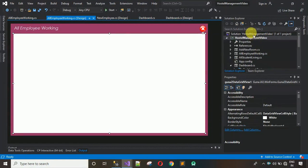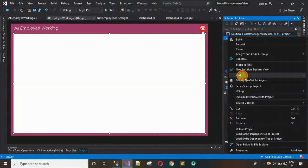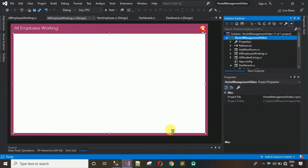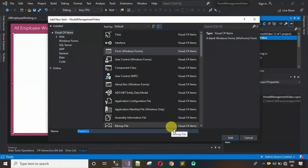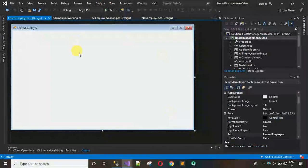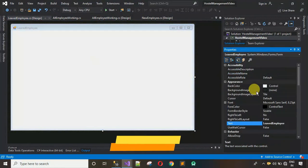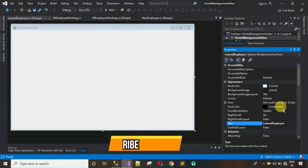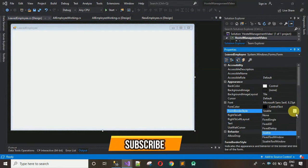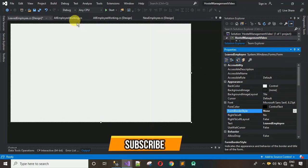Right-click, click on Add, and select Form. I'm going to name this form 'LeaveEmployee' and hit Enter. A new form is added. First thing we have to do is remove the form border — change the form border style to None.